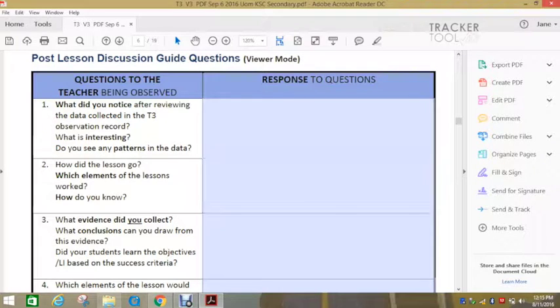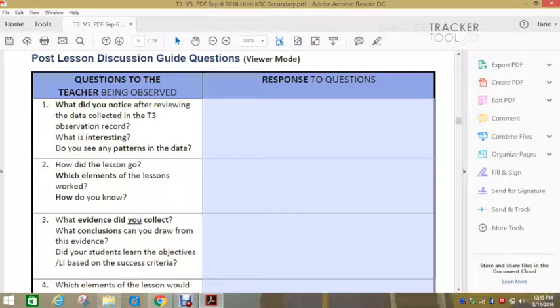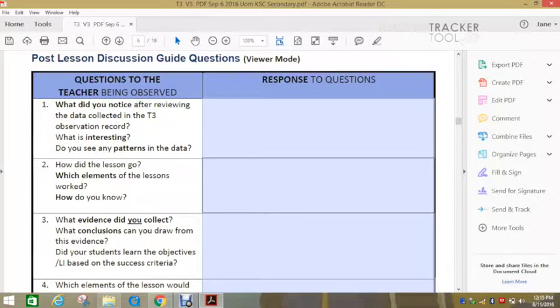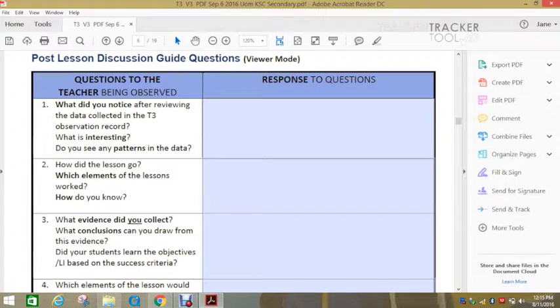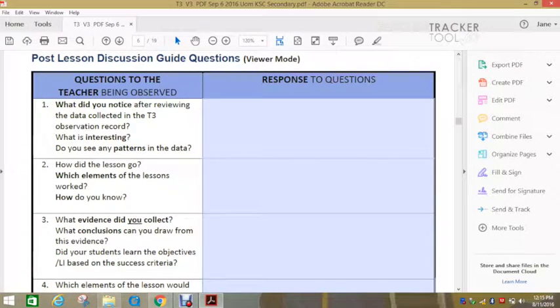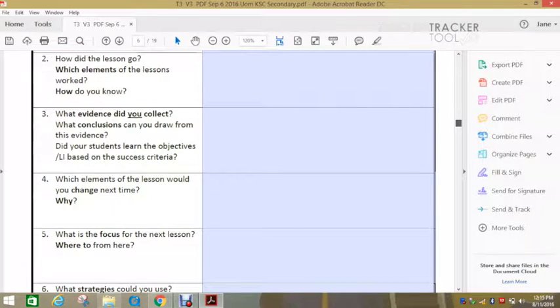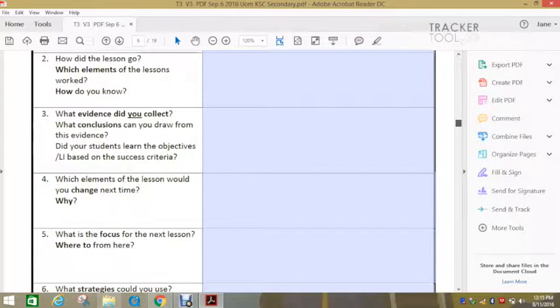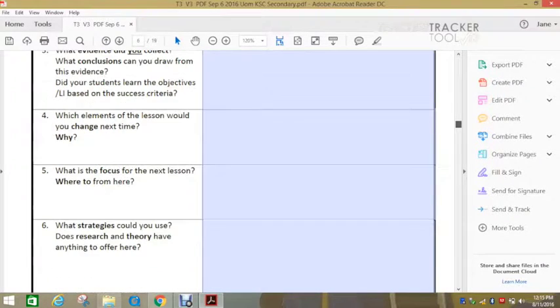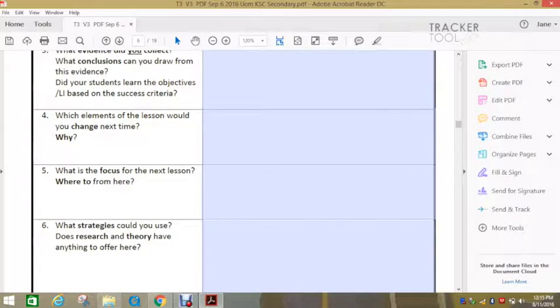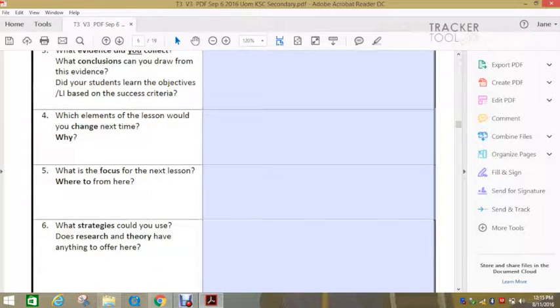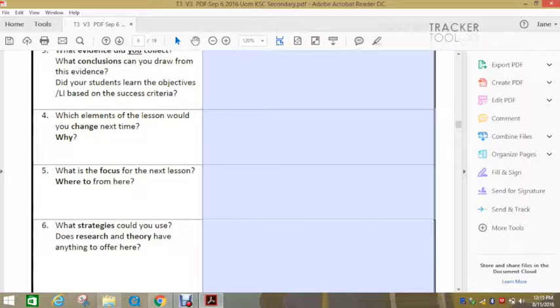And then question two is, how do you think the lesson went for them? What worked? How do you know it worked? Three is looking at the evidence, success criteria, linking back to the learning intention. Four, thinking about, okay, what would you do next? And planning that.